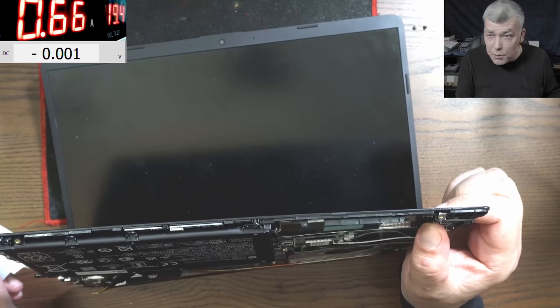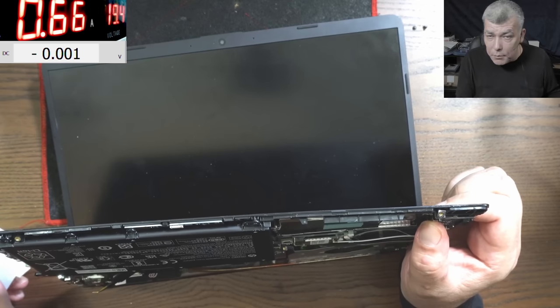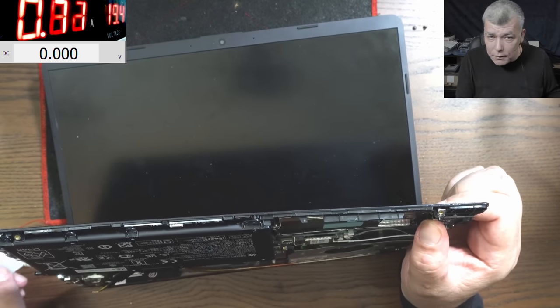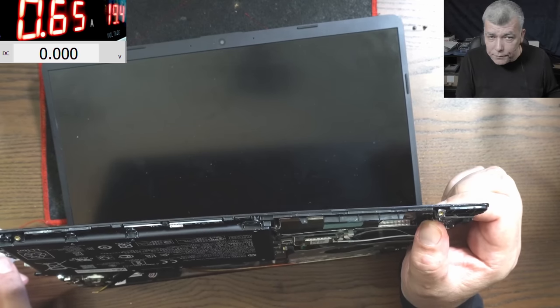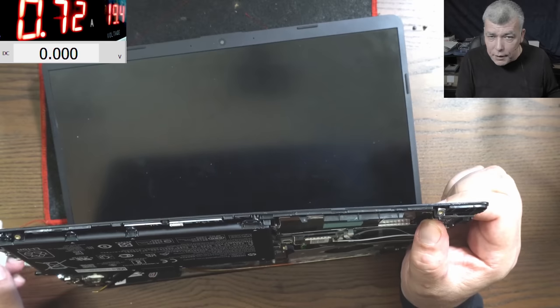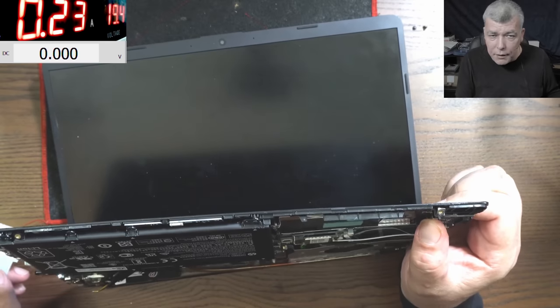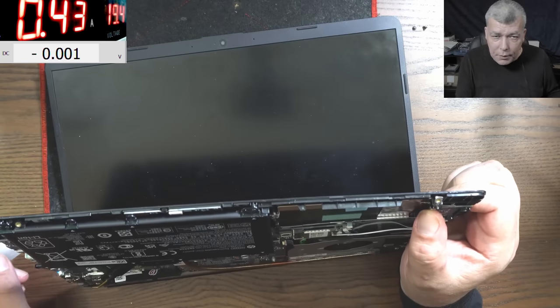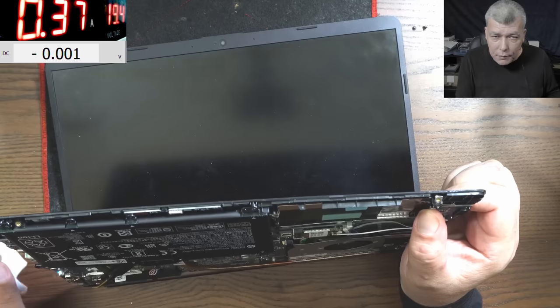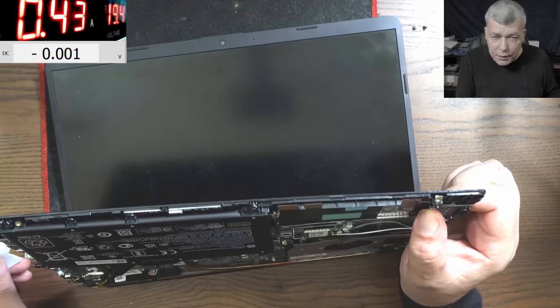So just wait because we reset the BIOS, right? Every time. Yeah, and it's working. Every time you unplug the battery, the BIOS will get reset.